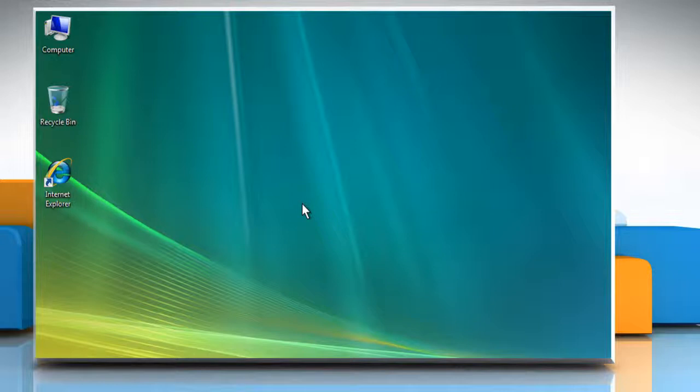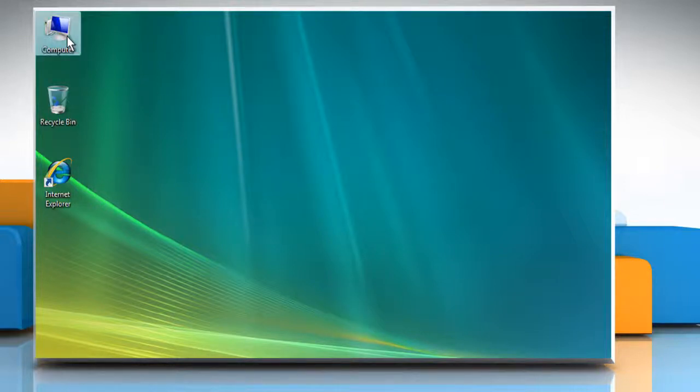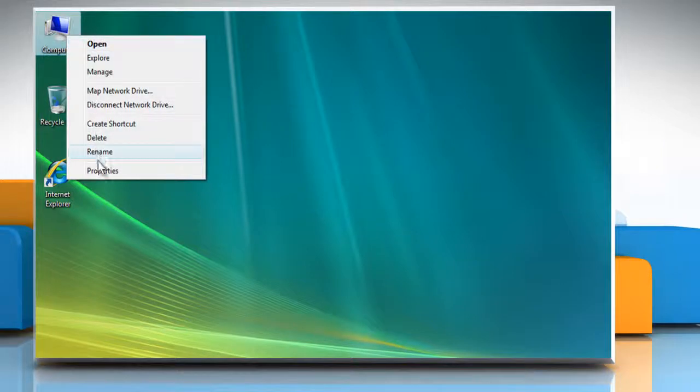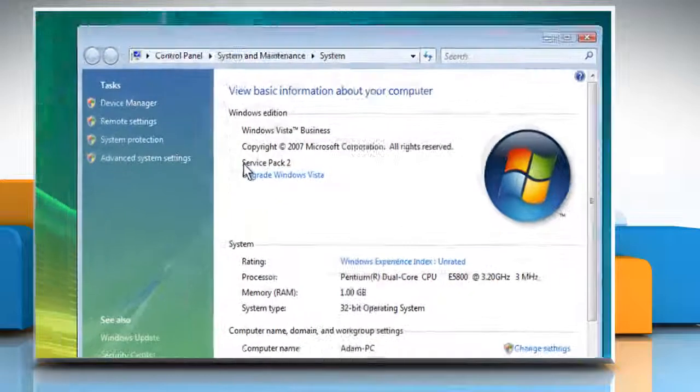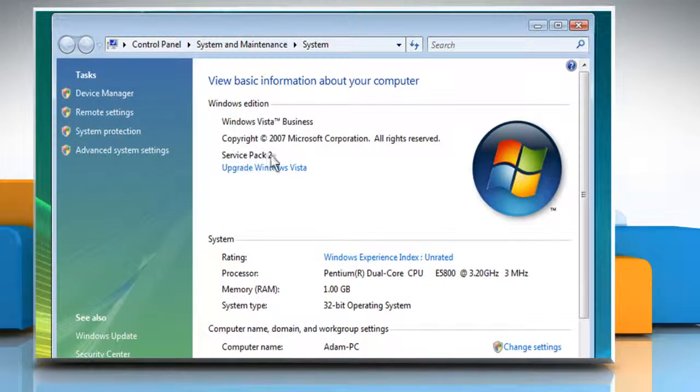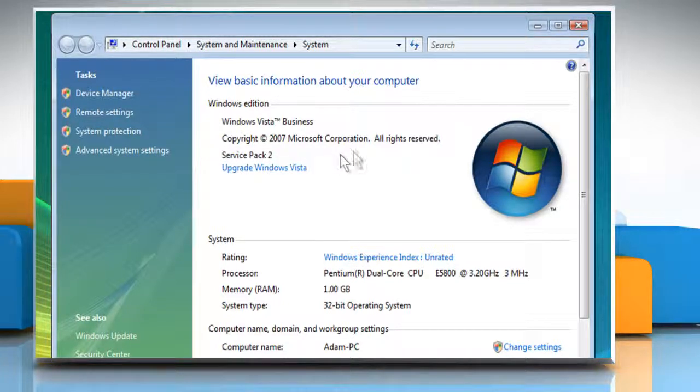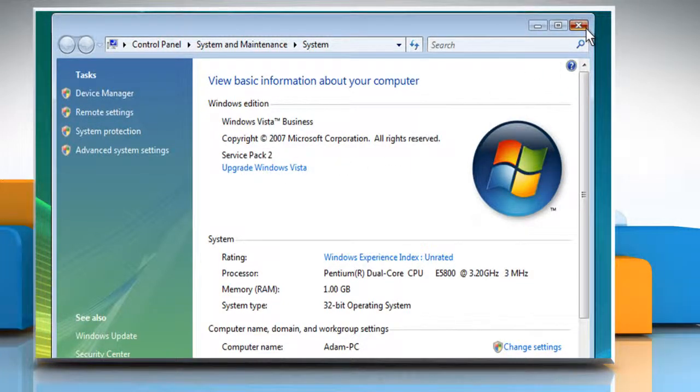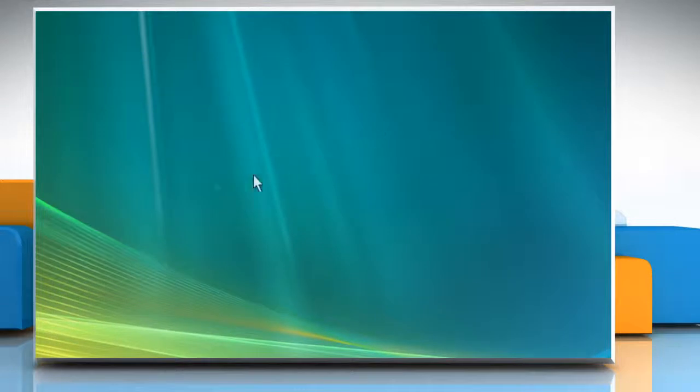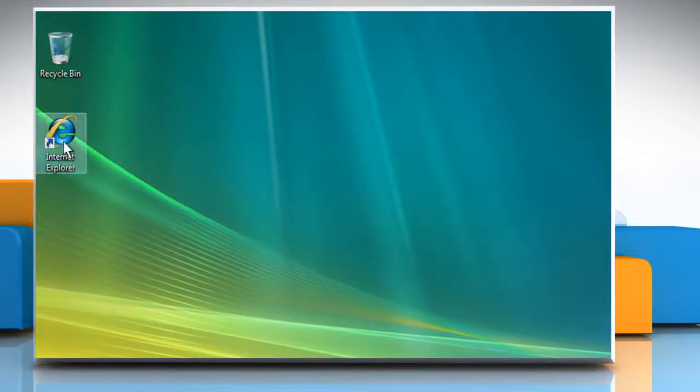In the first method, you need to first check the service pack of your Windows Vista computer. To do so, right-click on the computer icon at the desktop and then click on Properties. Here it is showing that we have Service Pack 2 installed on the system. But if you don't have Service Pack 2 on your system, then download and install the Service Pack 2 for Windows Vista.